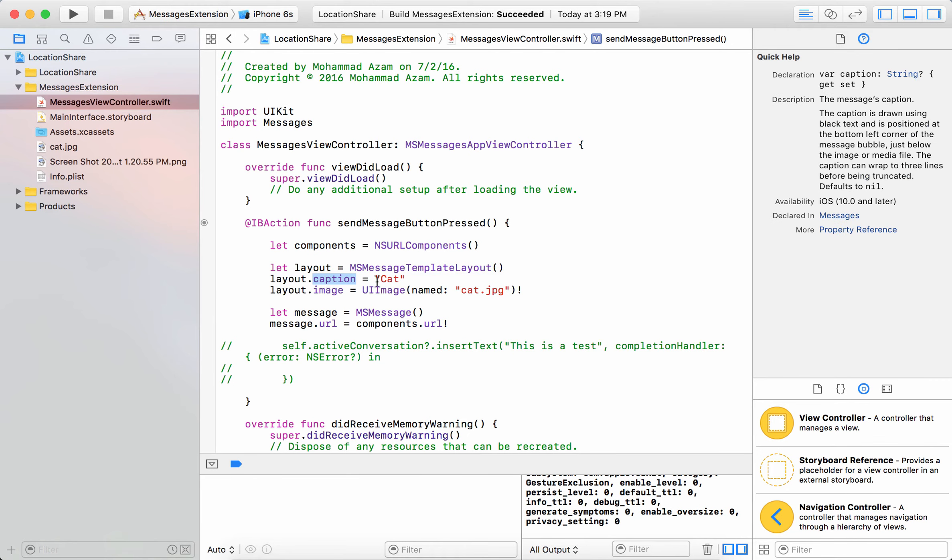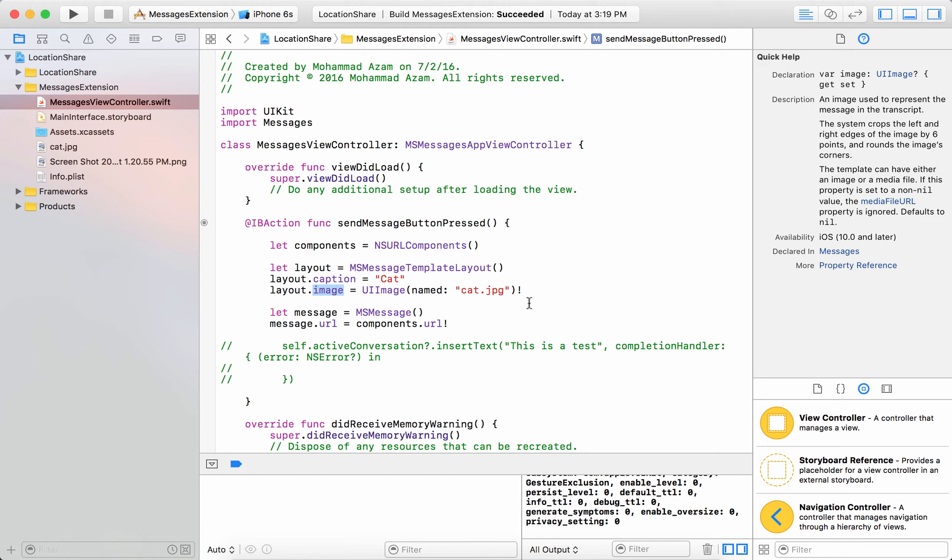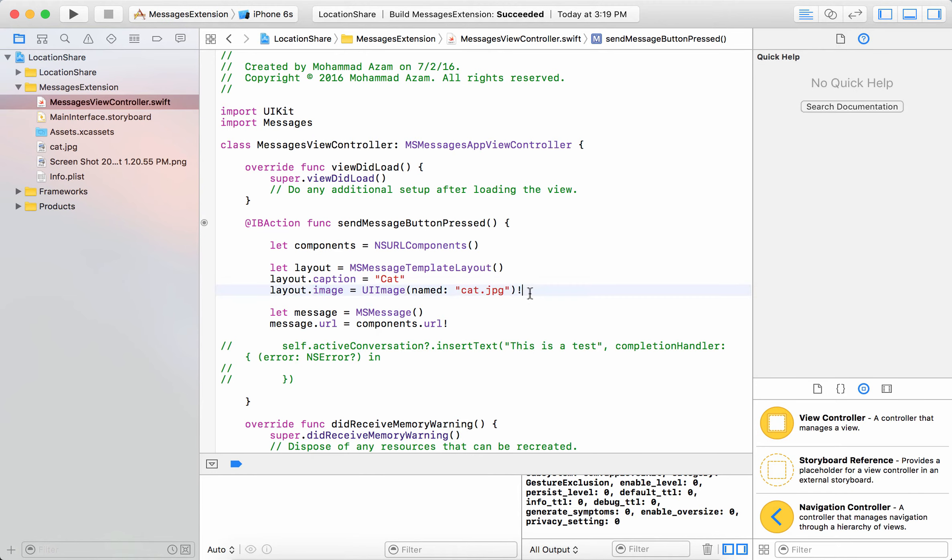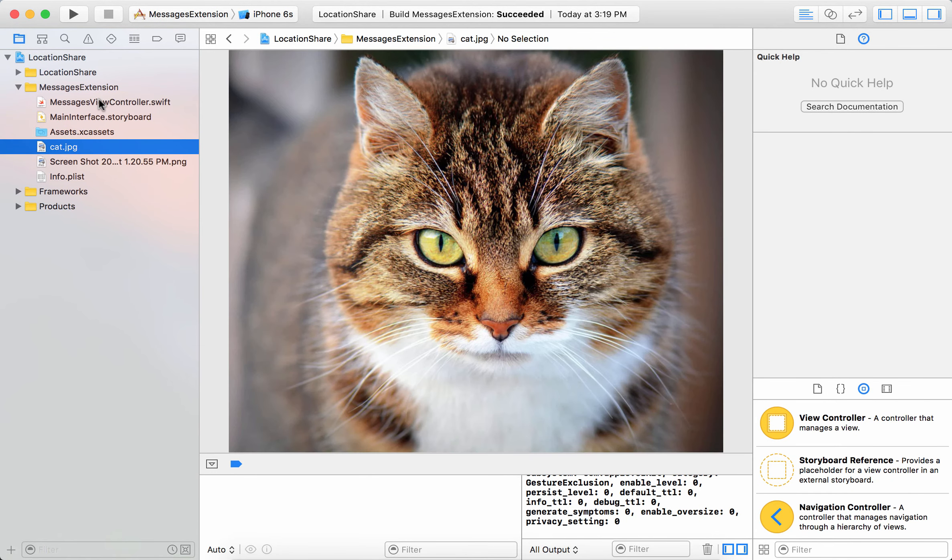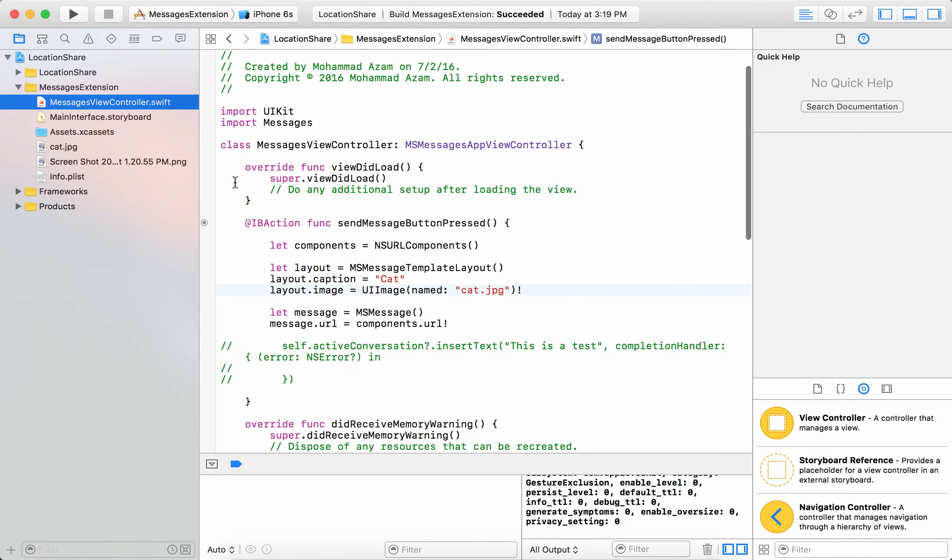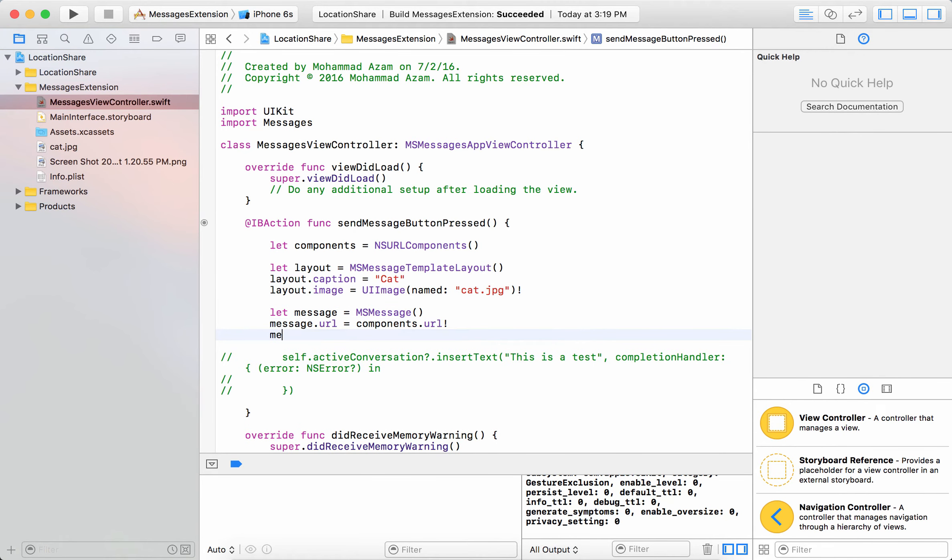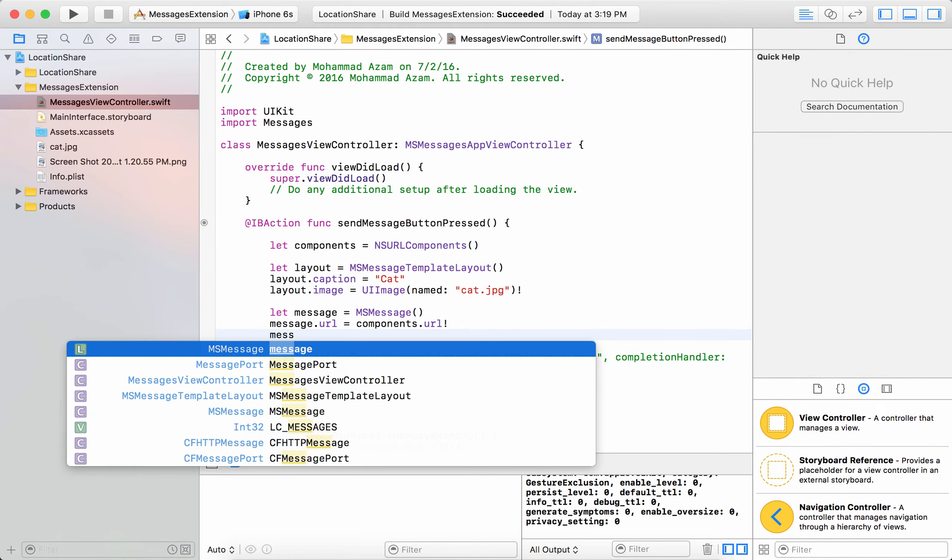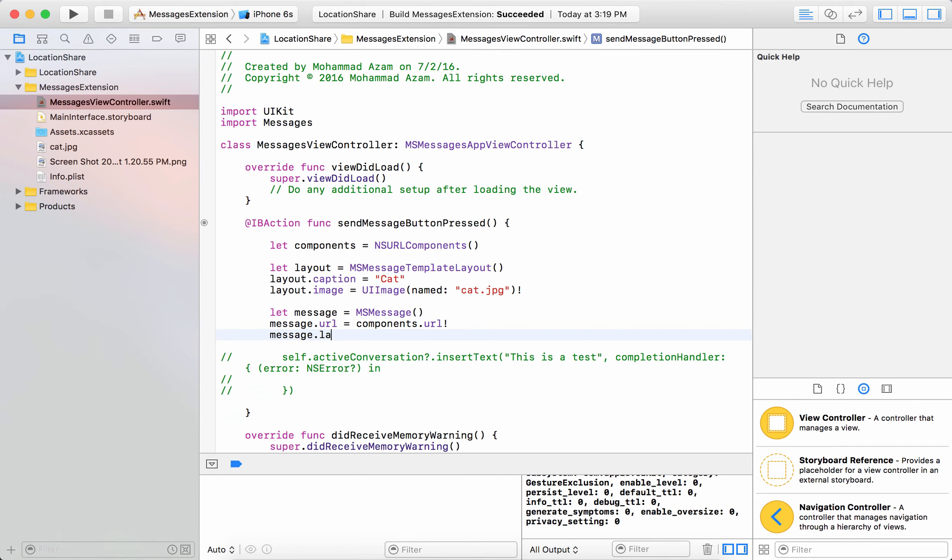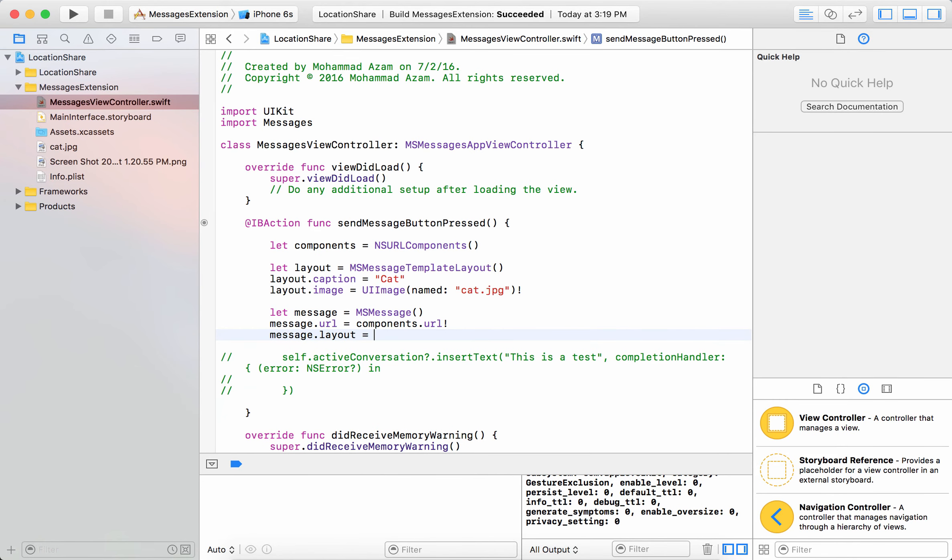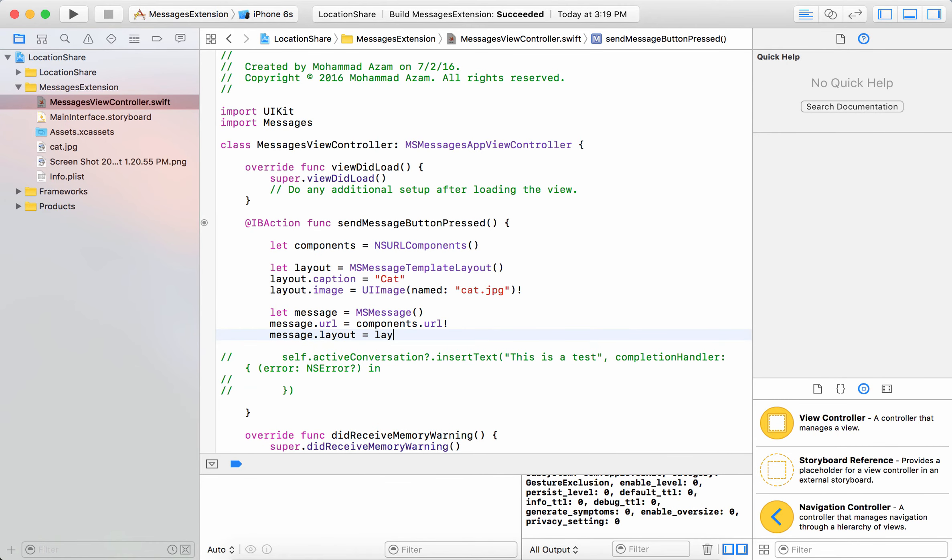So we have created a layout which is of MSMessageTemplateLayout. The caption has been set to cat and the image has been set to the image of a cat which is right over here. So let's go ahead and assign that. I'm going to say message.layout equals to the layout.